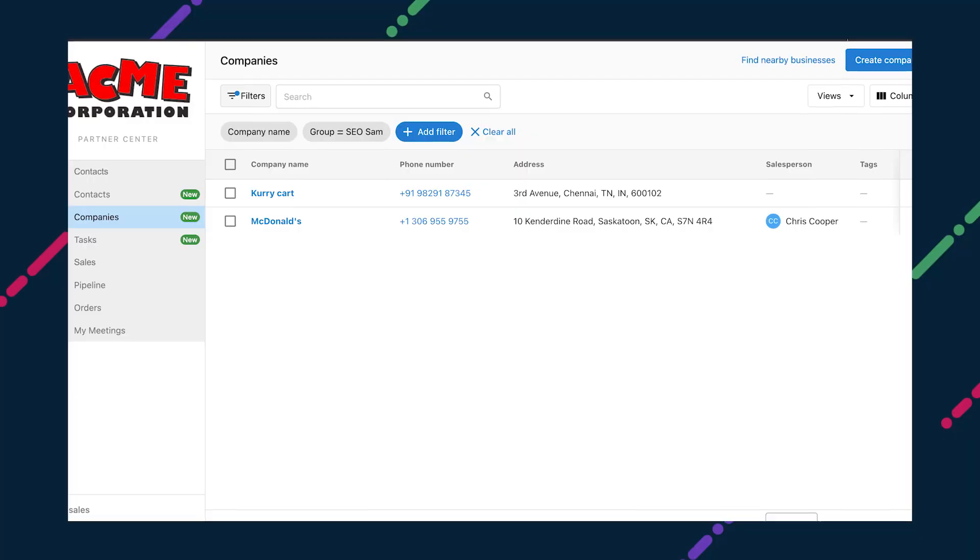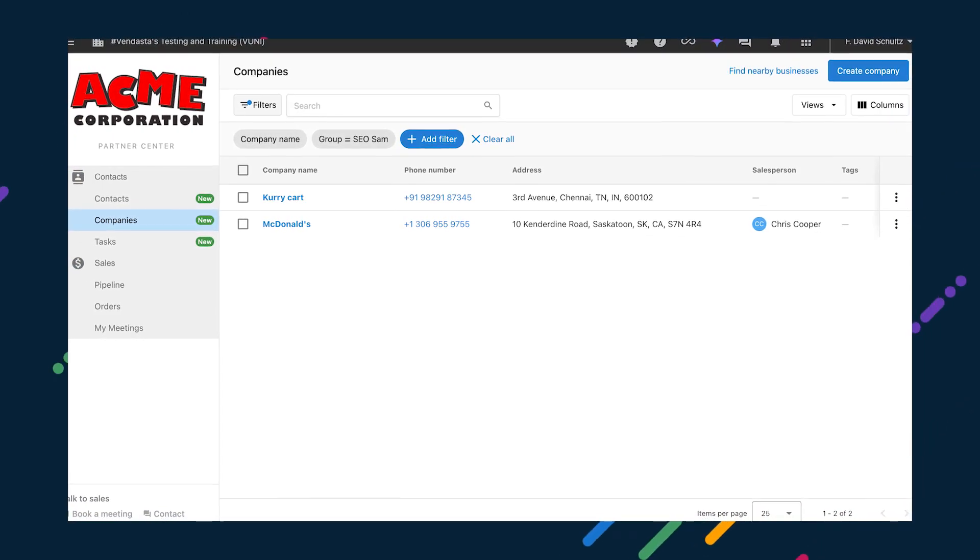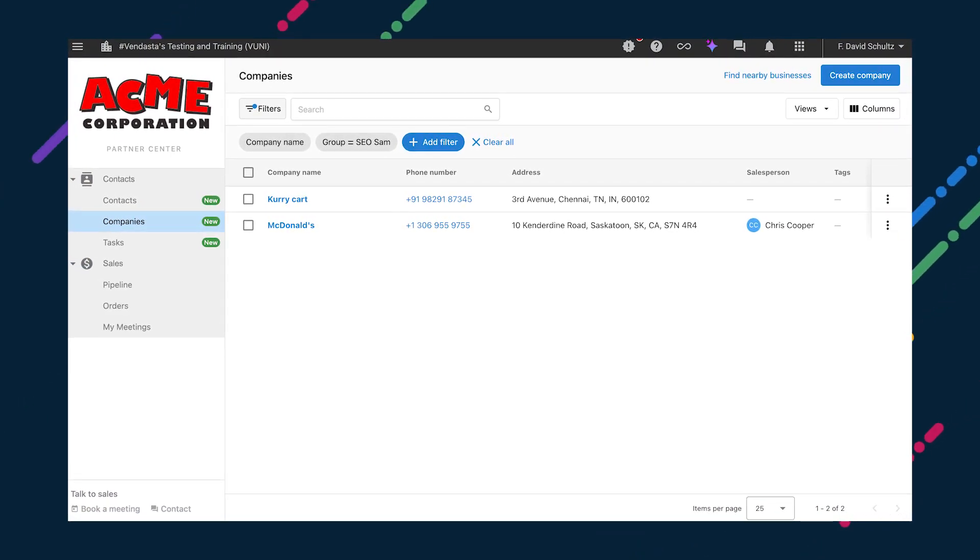Our team has been expanding the capabilities of the Partner CRM in recent months. Currently, your salespeople must be granted admin access in order to use all new functionality. But soon, they'll be able to log into Partner Center as a salesperson with their market assignments respected. This means they have access to everything they need in the CRM to build customer relationships and close deals, and nothing they don't.